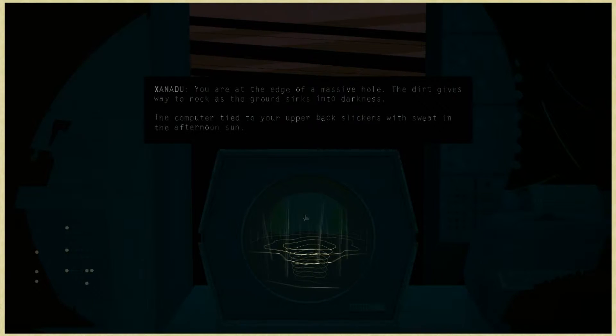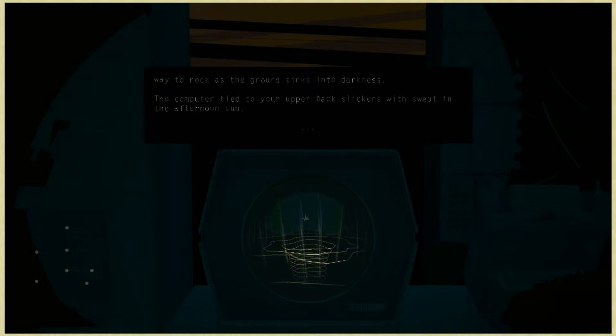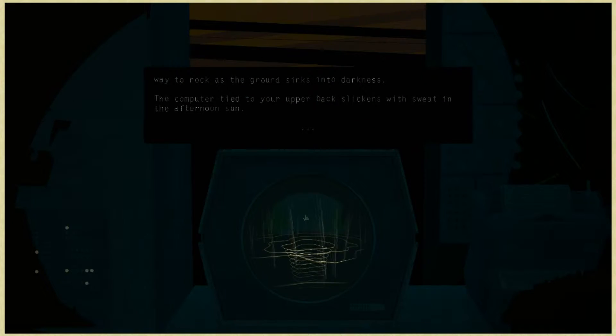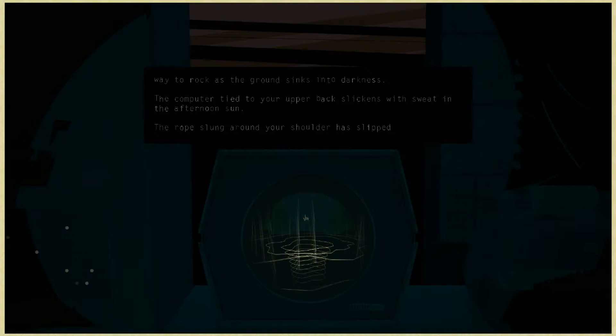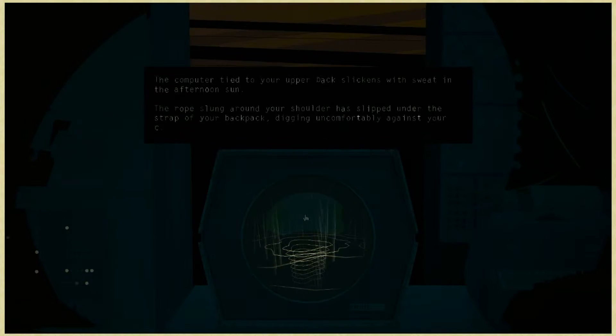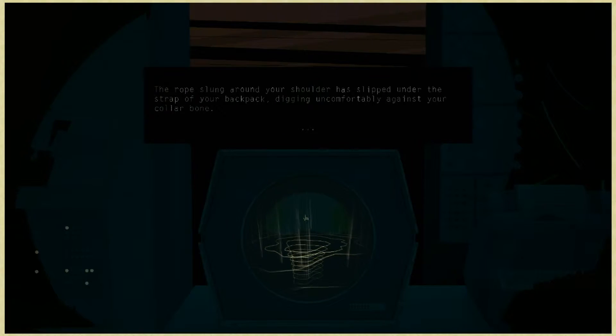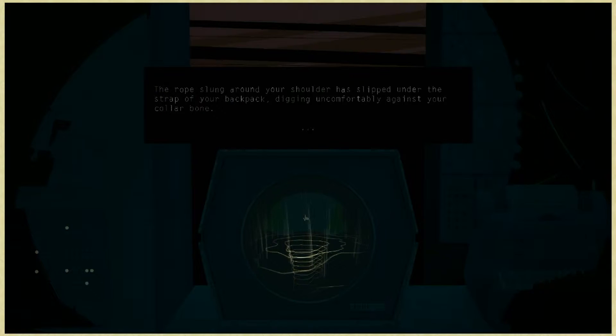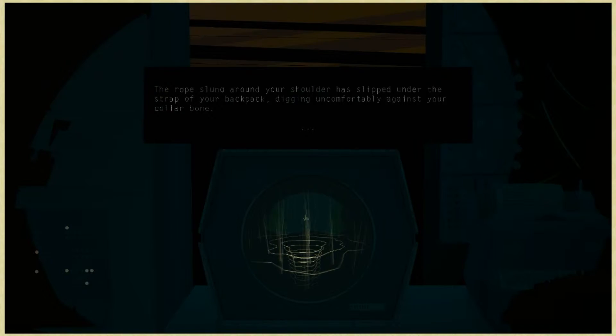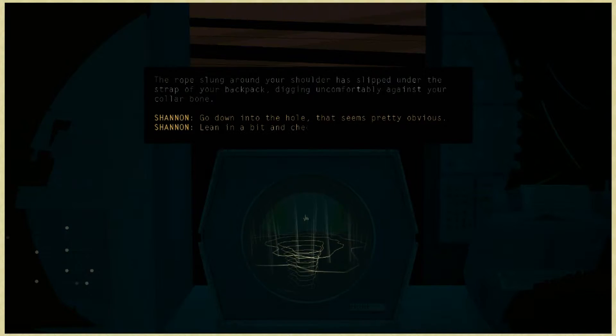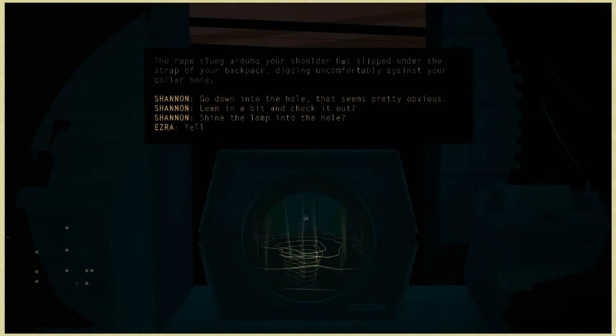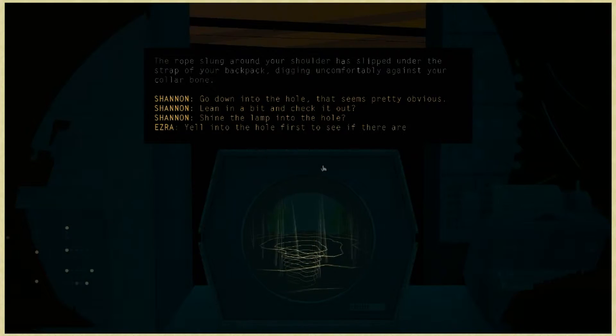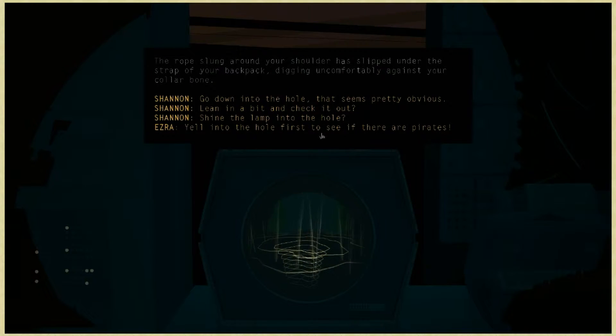The computer tied to your upper back slickens with sweat in the afternoon sun. The rope slung around your shoulder has slipped under the strap of your backpack, digging uncomfortably against your collarbone. You decide. It's all you.